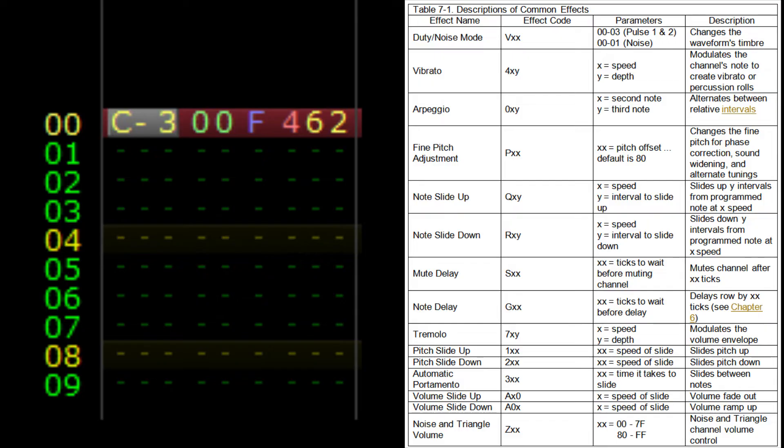Instead of just talking about the effects, I've decided to compose some music to show you what they can do. I try to stick to the most common effects used in most pieces. Check it out.